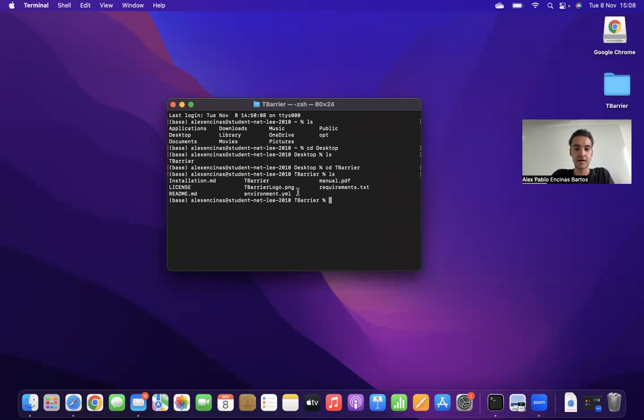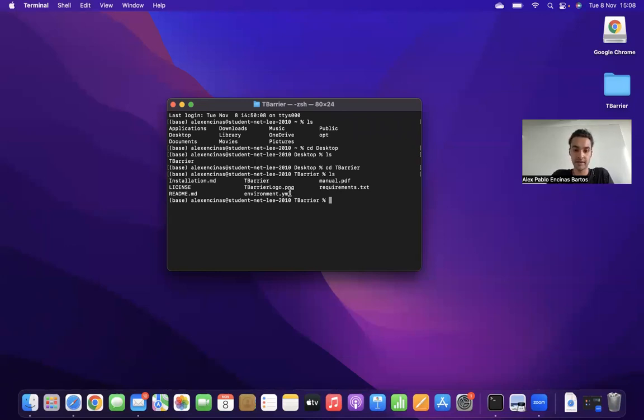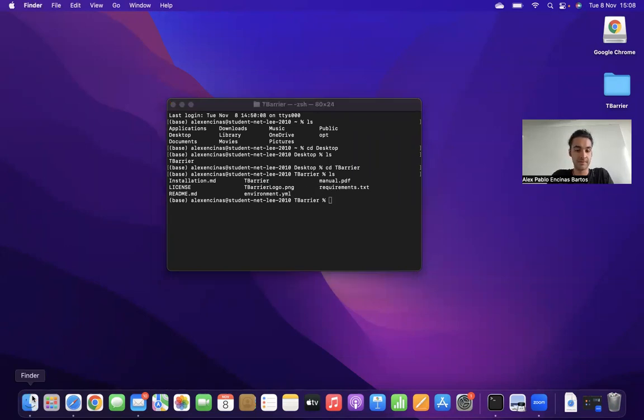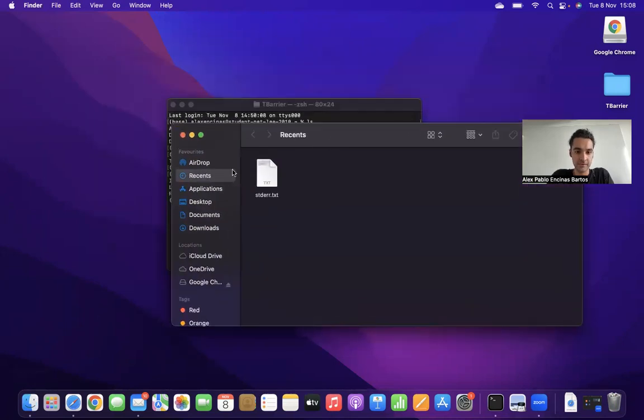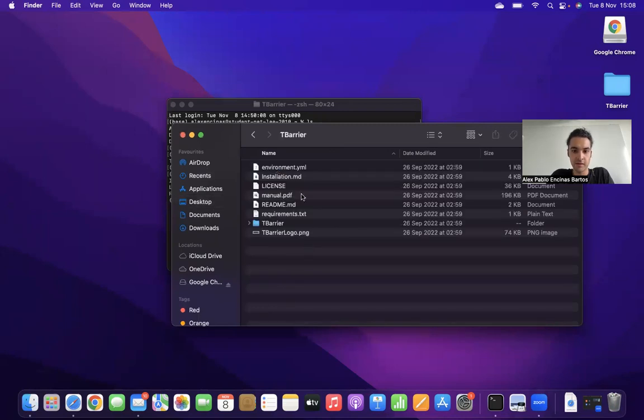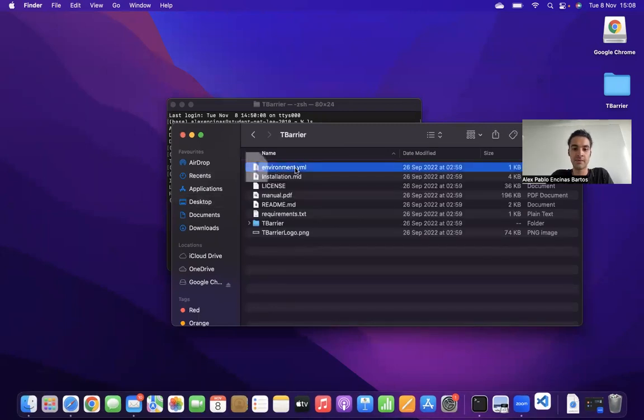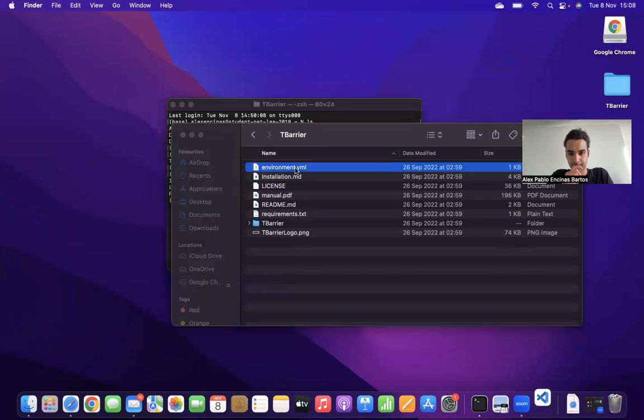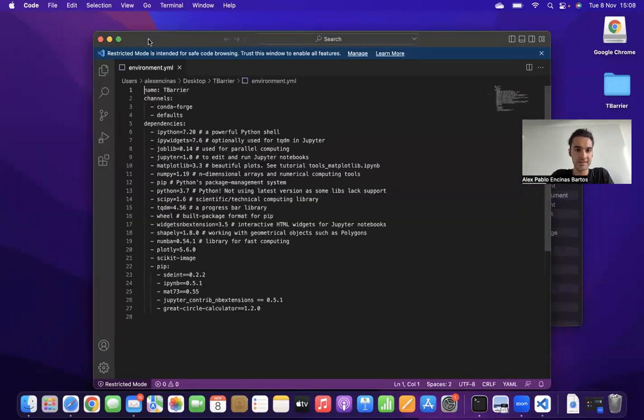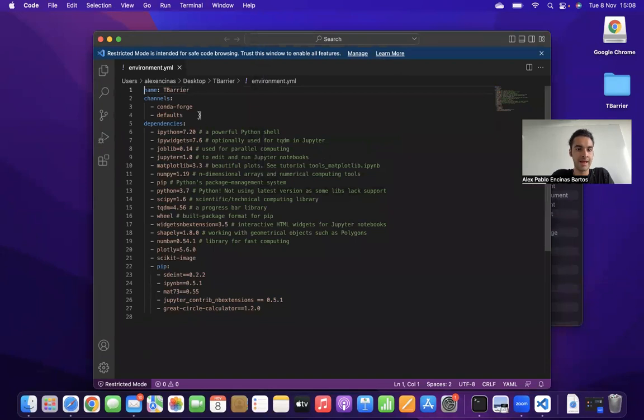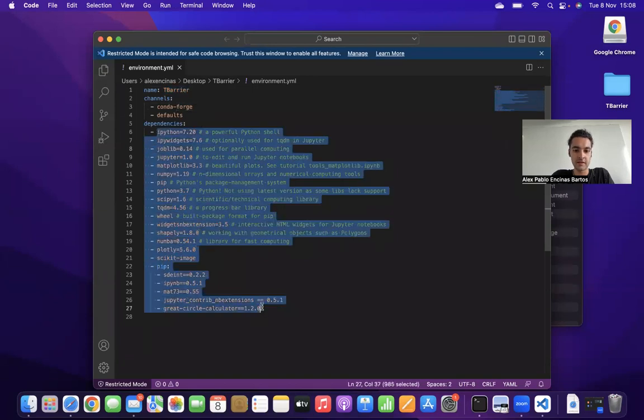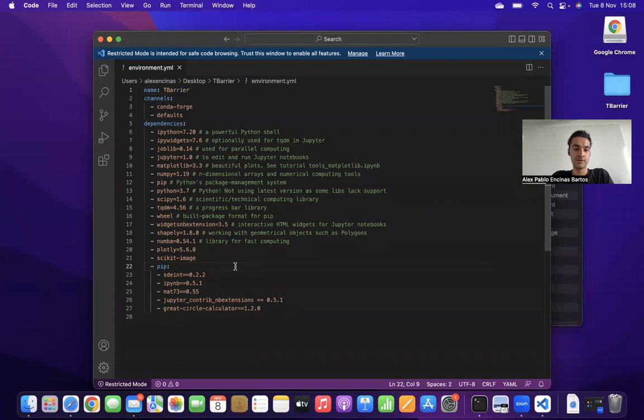Now, the important files for us are either the requirements.txt file or the environment.yml file. Why are they important for us? Because in order to install all the necessary packages, we need to run the following commands. These two files, the environment.yml file and the requirements.txt file, if I open them up, you'll see it contains the name and then various dependencies. All these things are just simply packages.